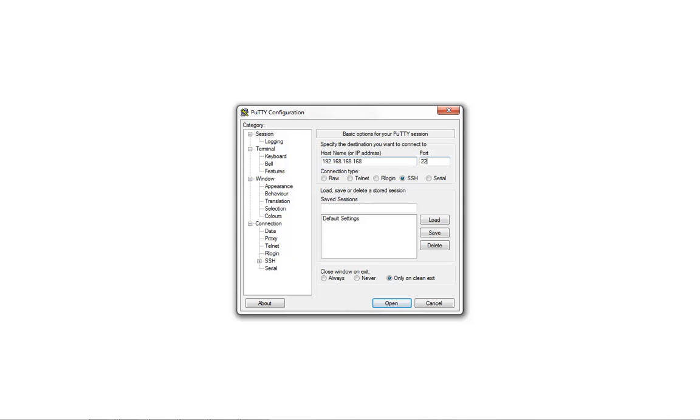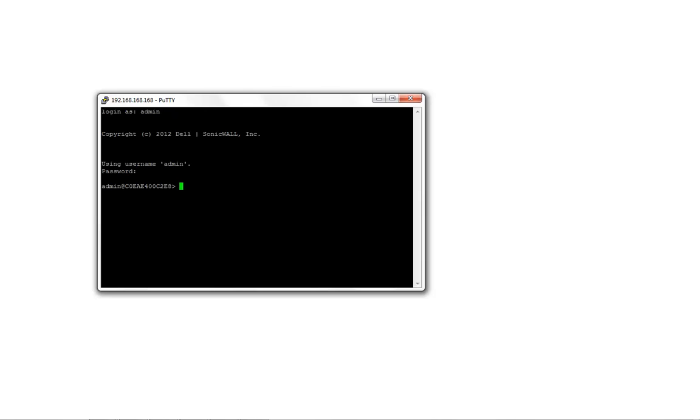The port is set to the default SSH port. Click on Open. Login using administrative credentials. Once logged in, run the command.